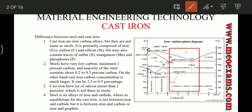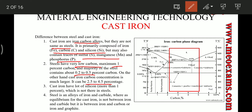Cast irons are iron-carbon alloys but they are not the same as steel. They are primarily composed of iron, carbon, and silicon, and also contain traces of sulfur, manganese, and phosphorus. Steels are alloys of very low carbon — maximum 1% — and majority of steels used in day-to-day life have 0.2 to 0.5% carbon. Cast irons have carbon percentage from 2.5 to 4.5% and silicon more than 1%, whereas in steel silicon is not present.